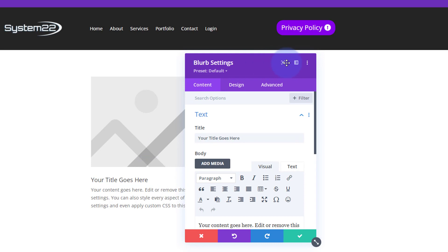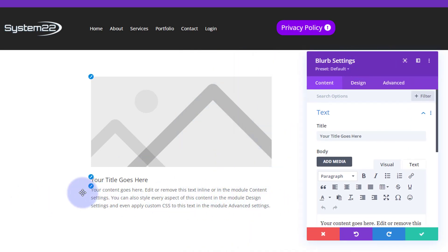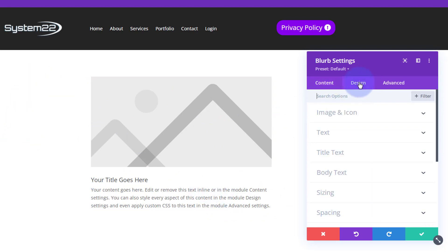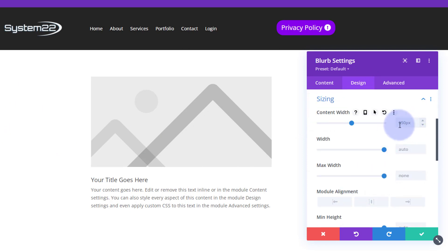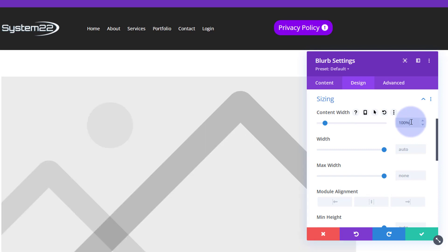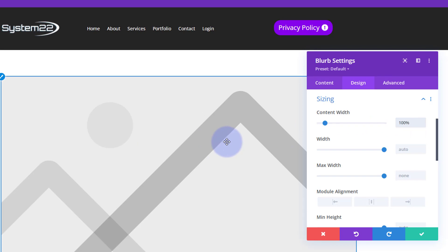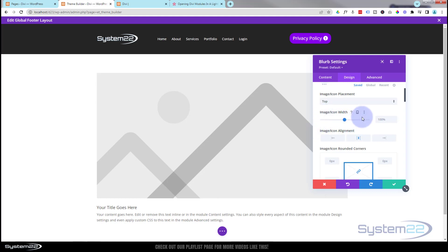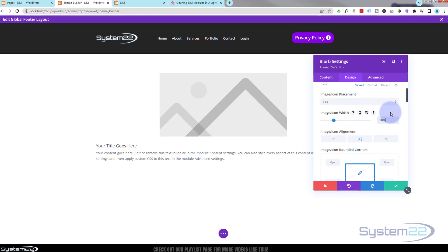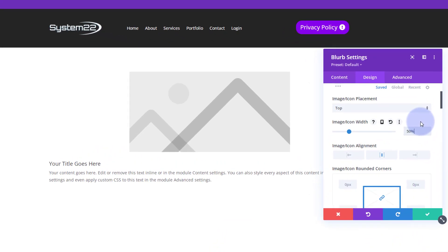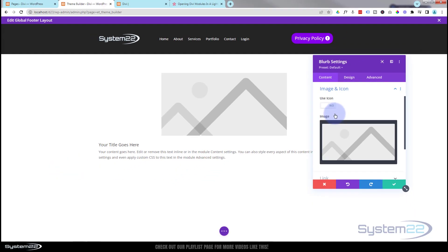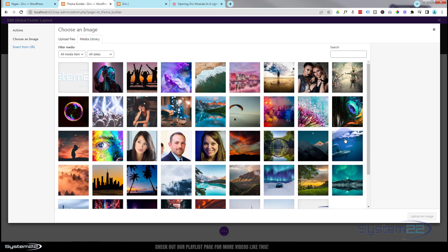I'll use a blurb module with a little image on top. Blurbs generally only show up five or six hundred pixels wide, so I'll go to Design, Sizing, and change the width from the default 550 to 100% so it takes up the full column width. The image is a bit too big, so under Image and Icon I'll set the image width to about 50%. Then I'll go back to Content to choose an image.